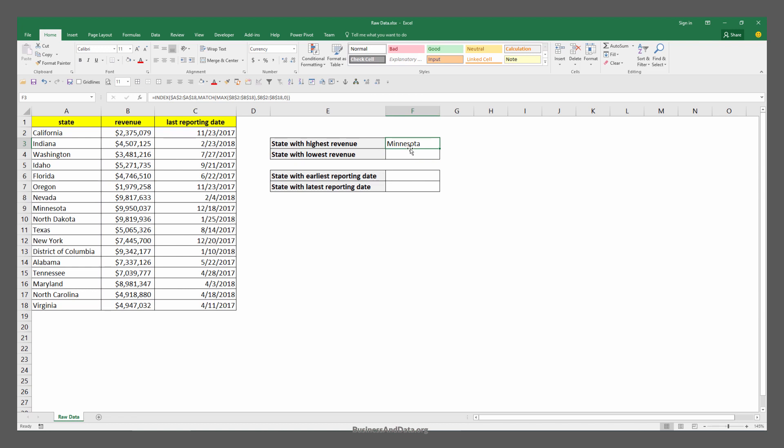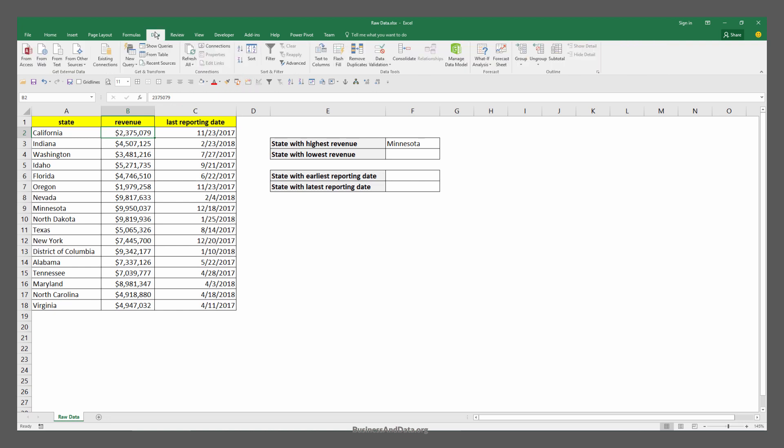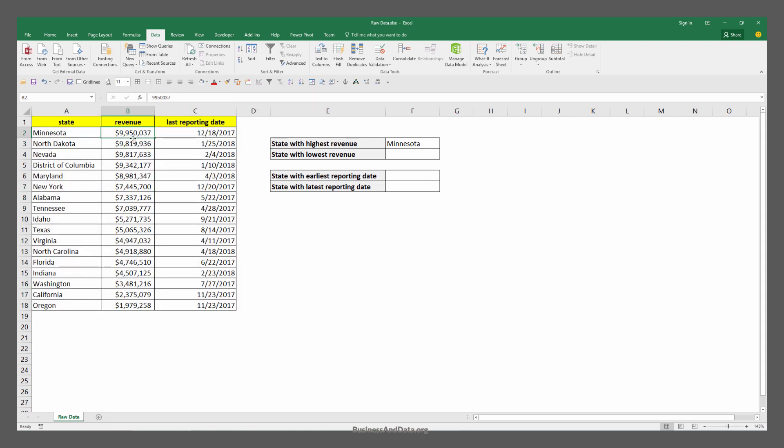My result tells me that the state with the highest revenue is Minnesota. If we just do a sorting based on column B, go to data and click largest to smallest, we see that Minnesota indeed has the highest revenue generated.